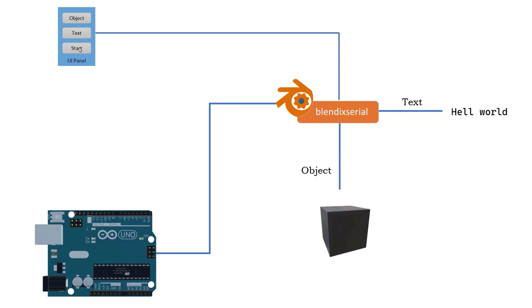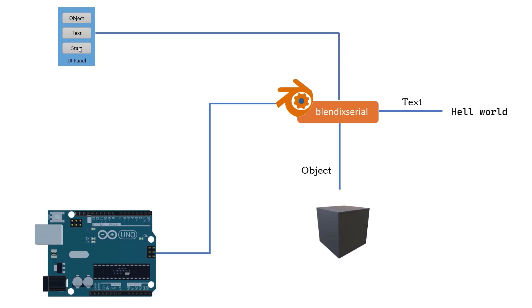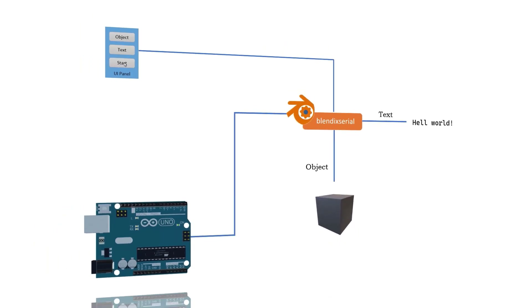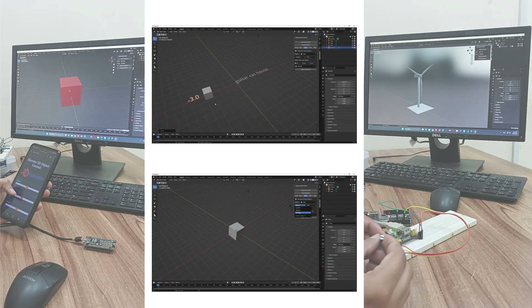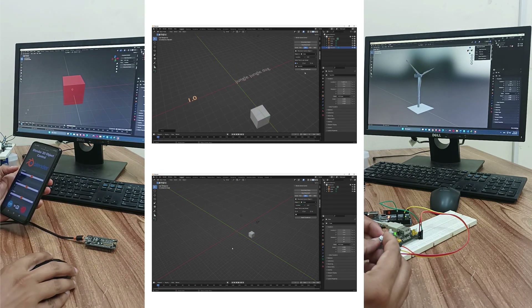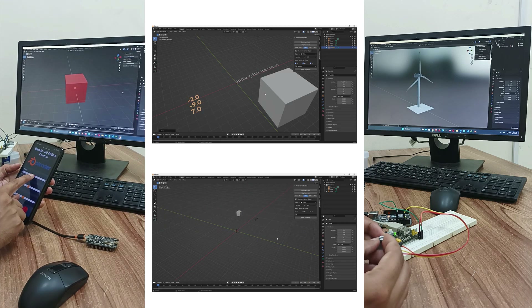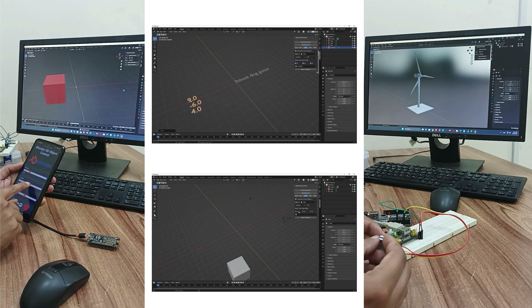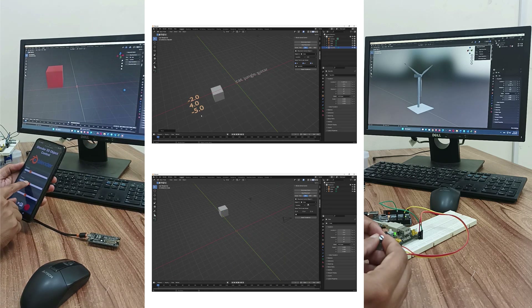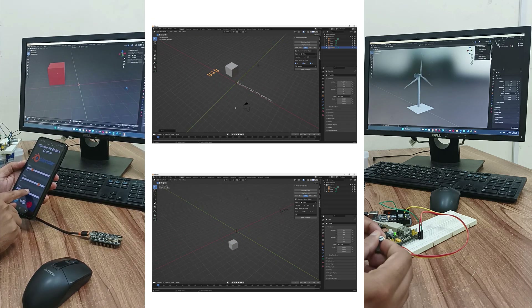Blendix Serial makes it easy to manipulate objects. You can move, rotate, scale, and change their properties effortlessly. The add-on also allows you to update text objects in real-time with incoming data. Whether you're displaying sensor readings or any other information, Blendix Serial keeps your text objects up-to-date, providing dynamic visual feedback.